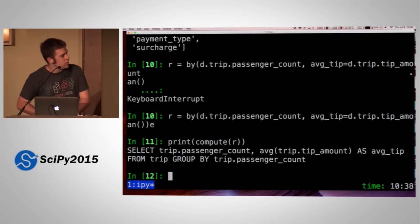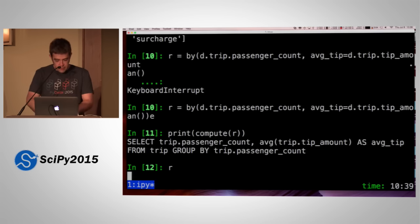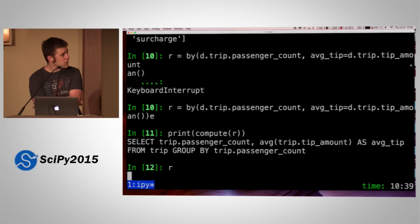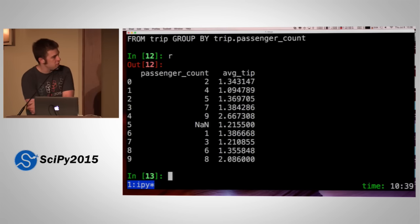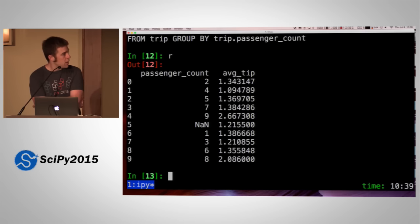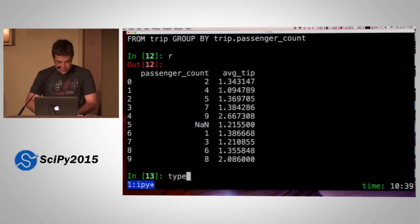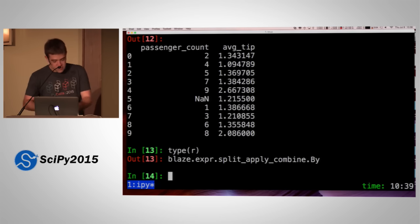I didn't actually do any computation yet — I just built up a SQLAlchemy expression. If I actually repr it, then it will do the computation. Redshift is pretty quick so we should have results. This is like 173 million rows or something like that. You're getting back an expression, and it's just that when you actually take a look at it, it does a computation.